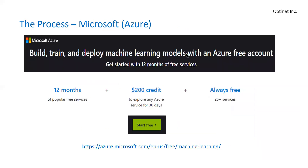What we'll be using is Microsoft Azure, where you build, train, and deploy machine learning models with a free account. You can get started right now with 12 months of free services, and some of the services stay on forever. You just click on that icon on the website and you can register and get started.